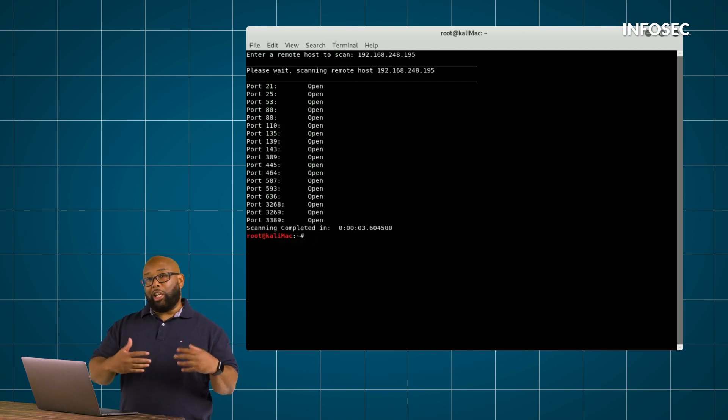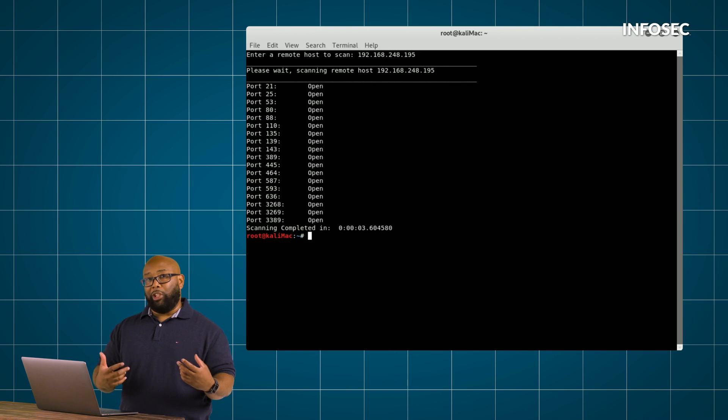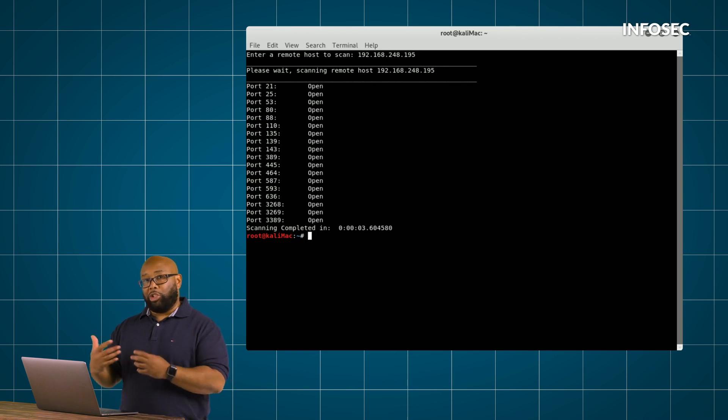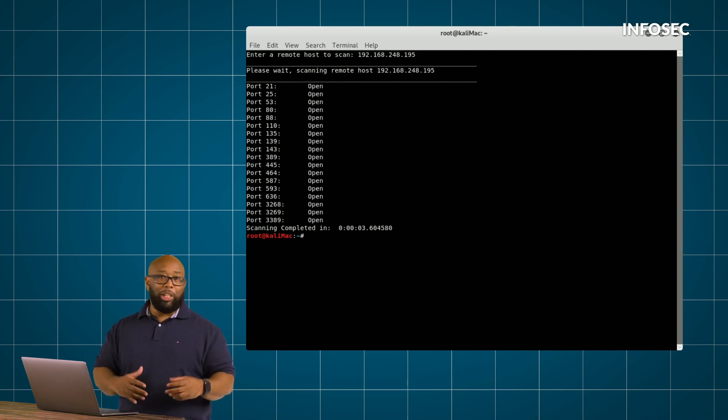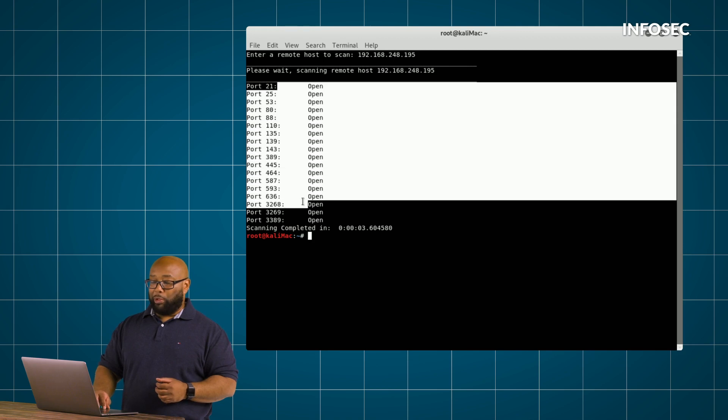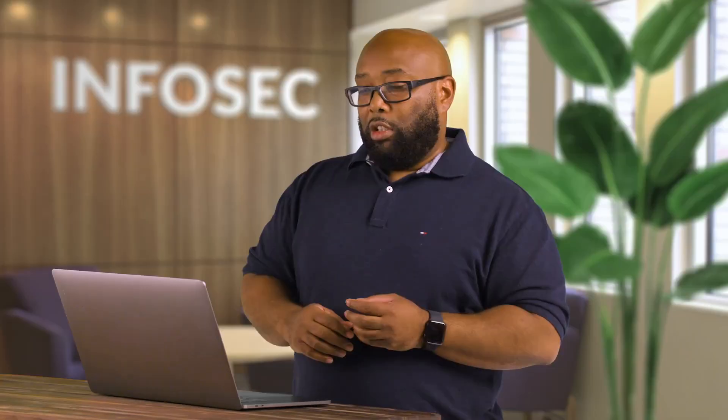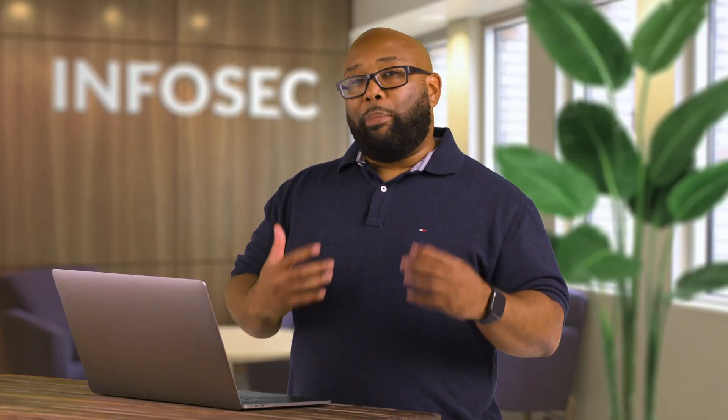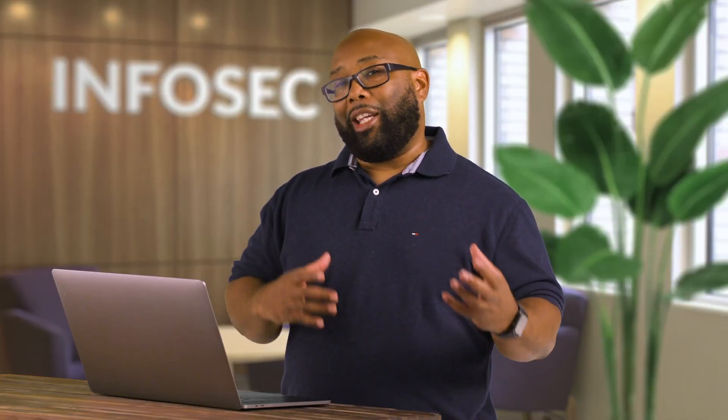What we see is it's coming back now and telling us specifically that this particular machine at this IP or URL has exactly these ports open. So that's what a basic port scanner looks like in Python.